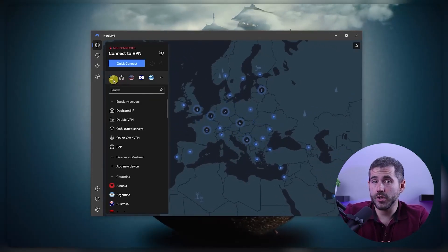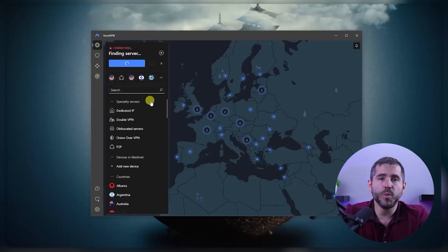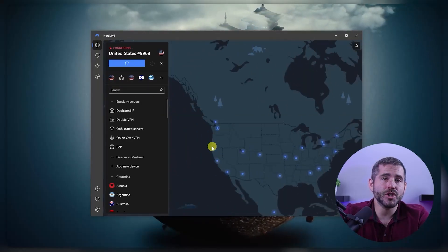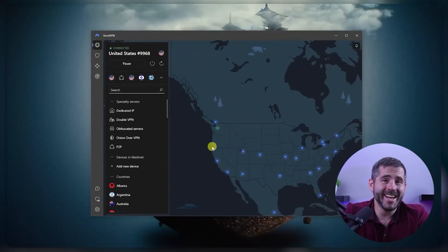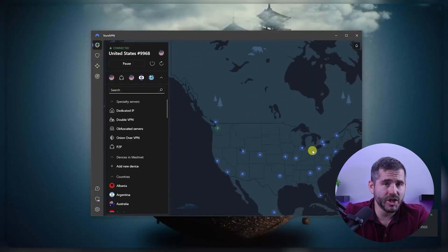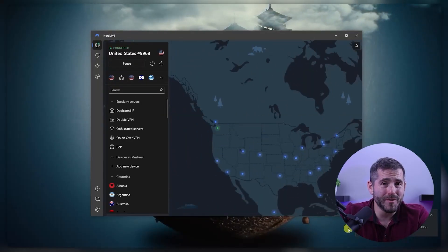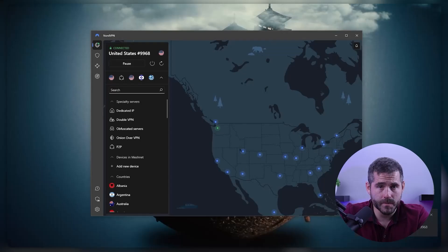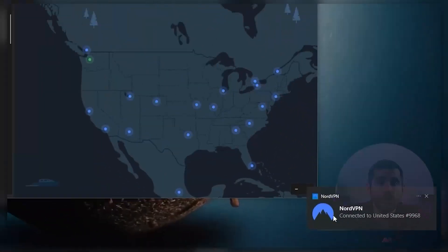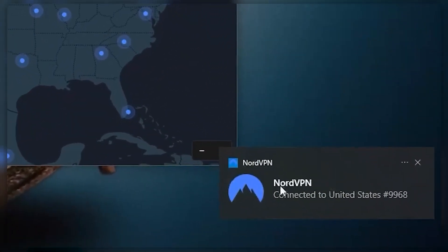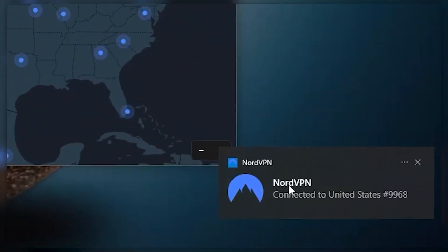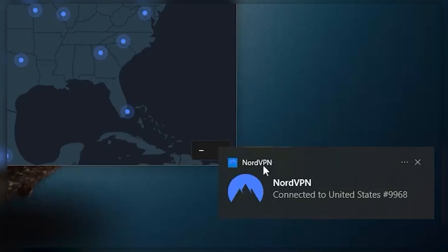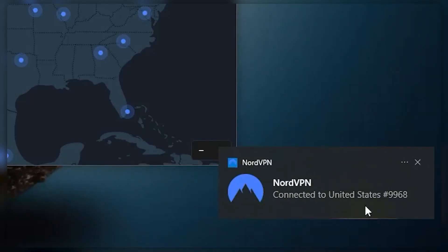Once you've selected a server, the app will establish a secure and encrypted connection to the NordVPN server. You'll see a notification on your device indicating that you're now protected by NordVPN. And that's it. You're now protected by NordVPN and can browse the internet safely and securely.